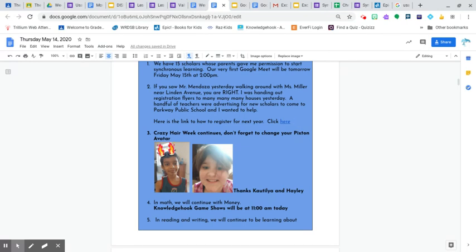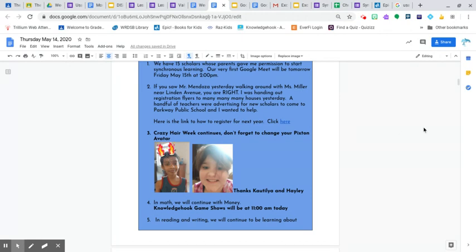Crazy Hair Week continues. Don't forget to change your Pixton avatar. We have Hayley with her crazy hair and something with Katalia. I think something he ate was a little too spicy. Just kidding.